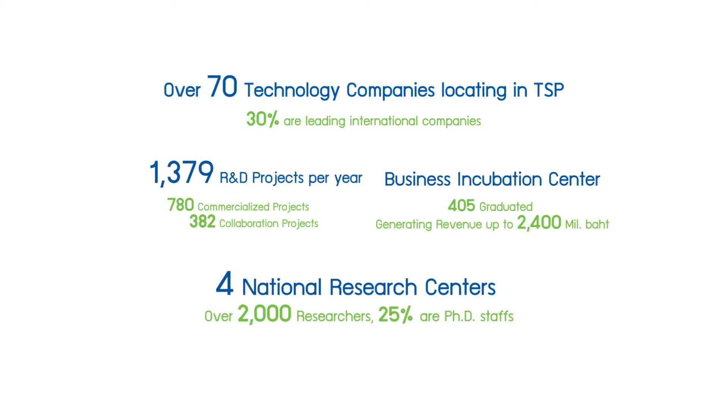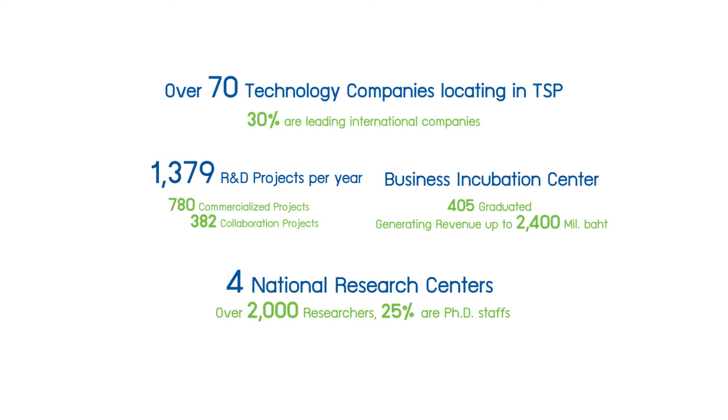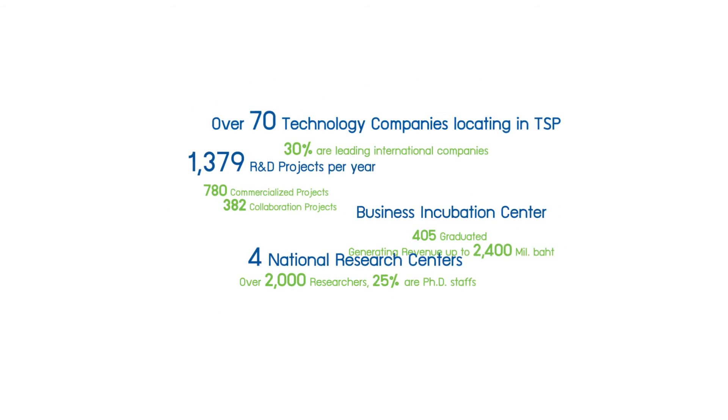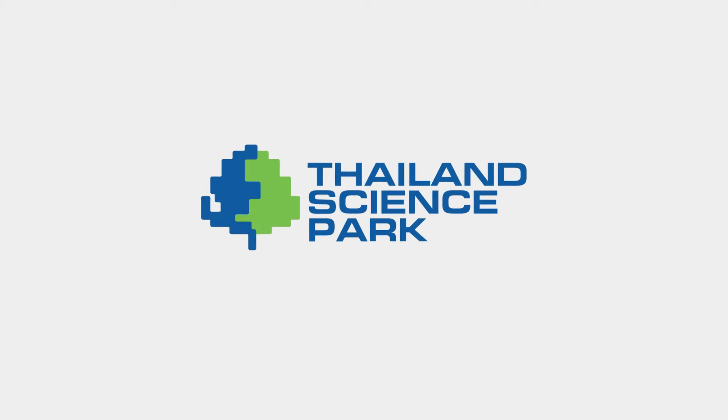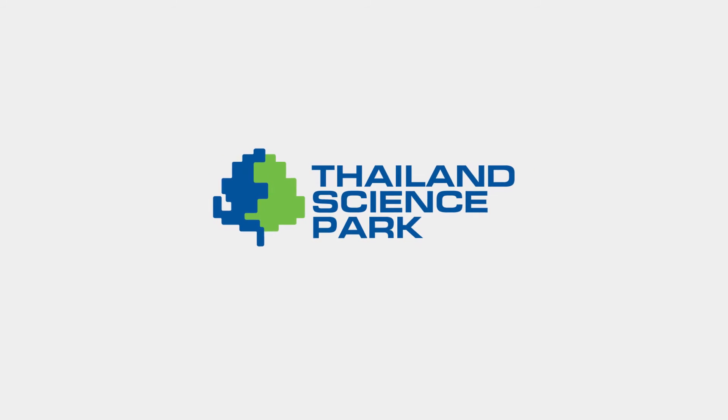The absolute answer for every research project. Thailand Science Park. Where innovation and technology grow.